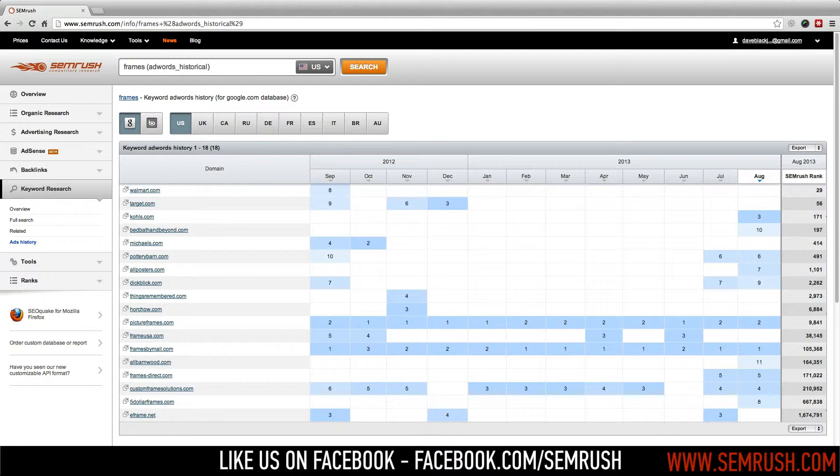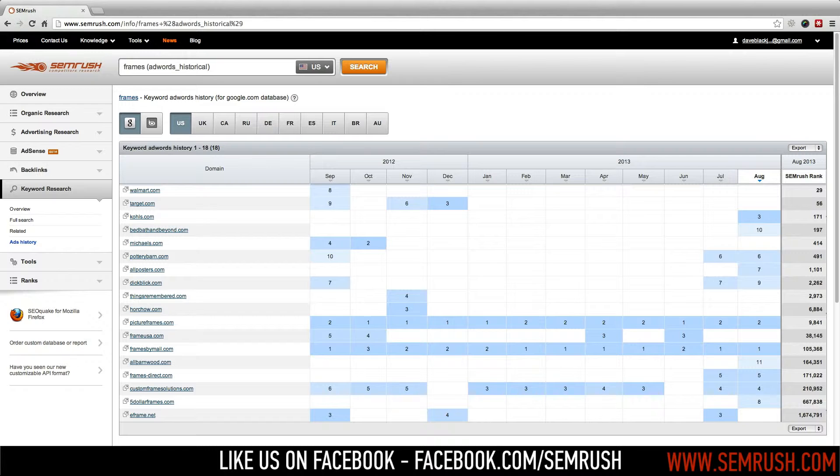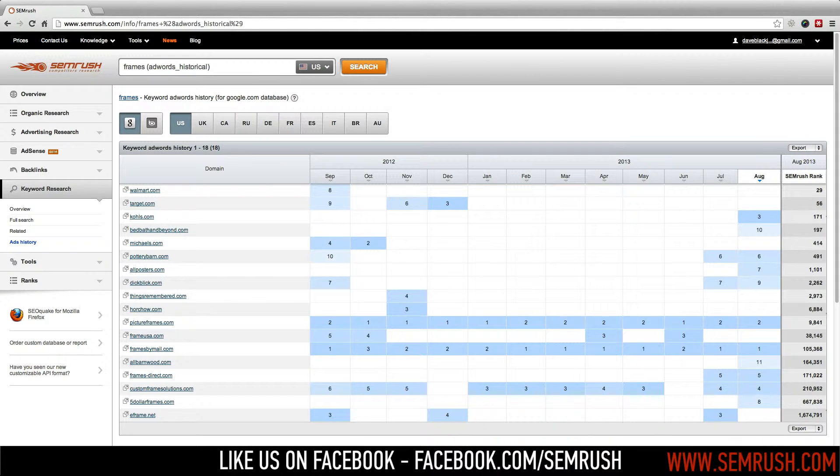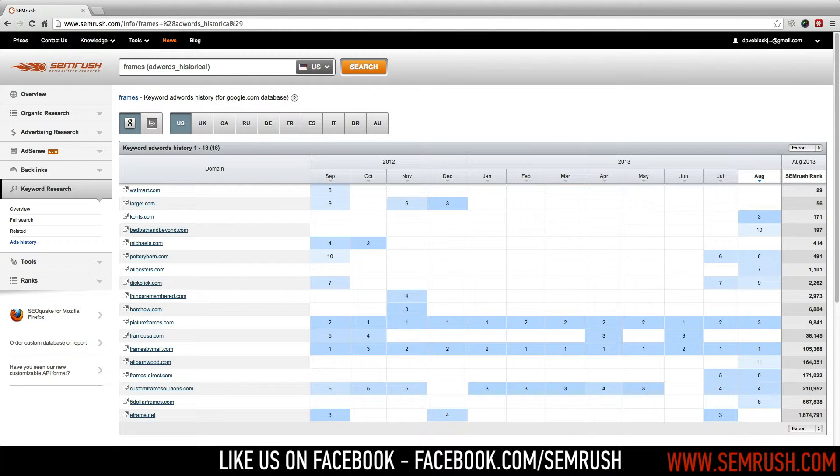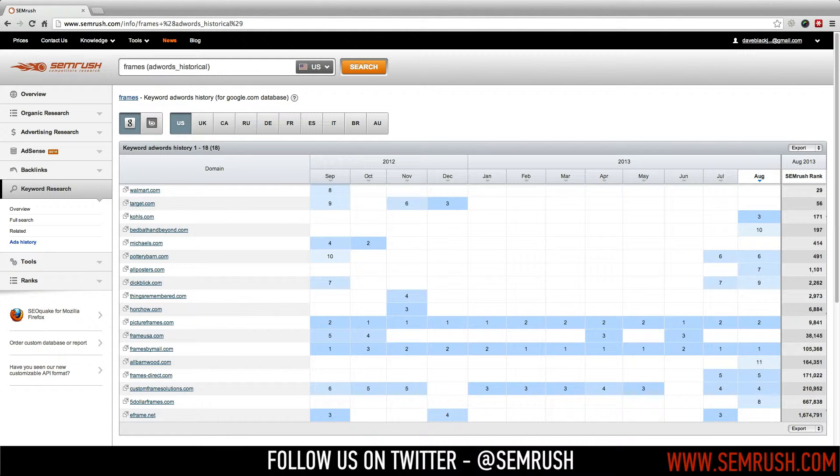You may have noticed that none of these domains sell eyeglasses, and most likely that's because other eyeglass retailers before you have already figured out that bidding on the keyword frames doesn't bring relevant traffic or increase their conversion rates. So that you don't have to.